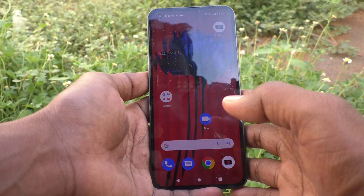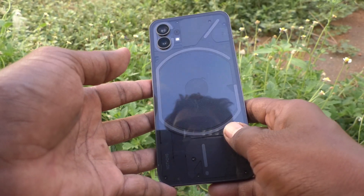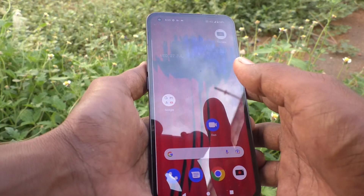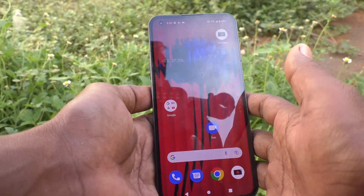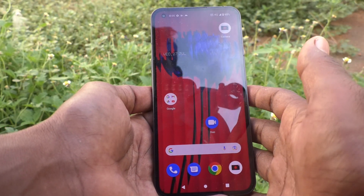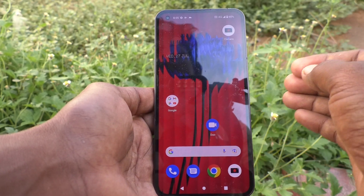Hi friends, this is Five Minutes YouTube channel. Here is Nothing Phone One smartphone. In this video you will learn how you can add text from the lock screen itself.